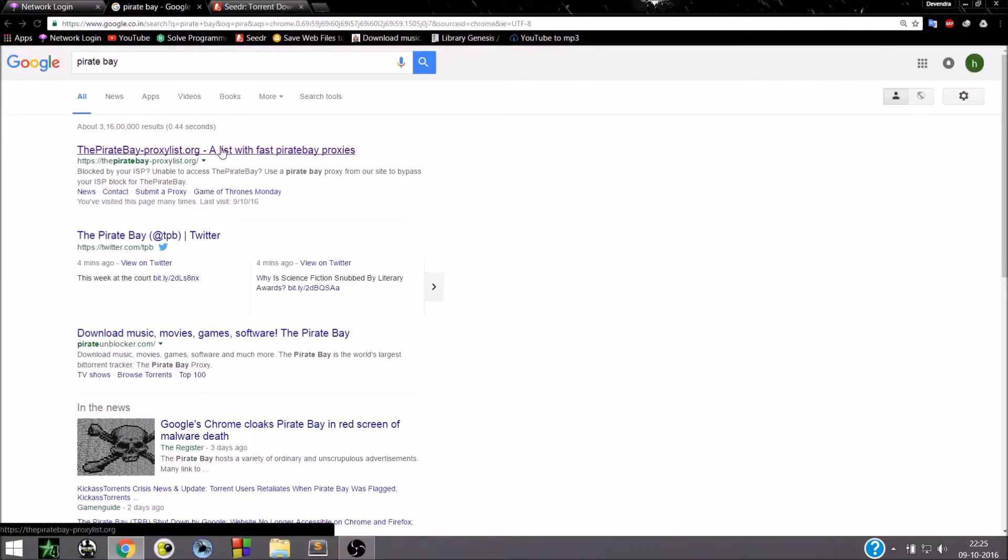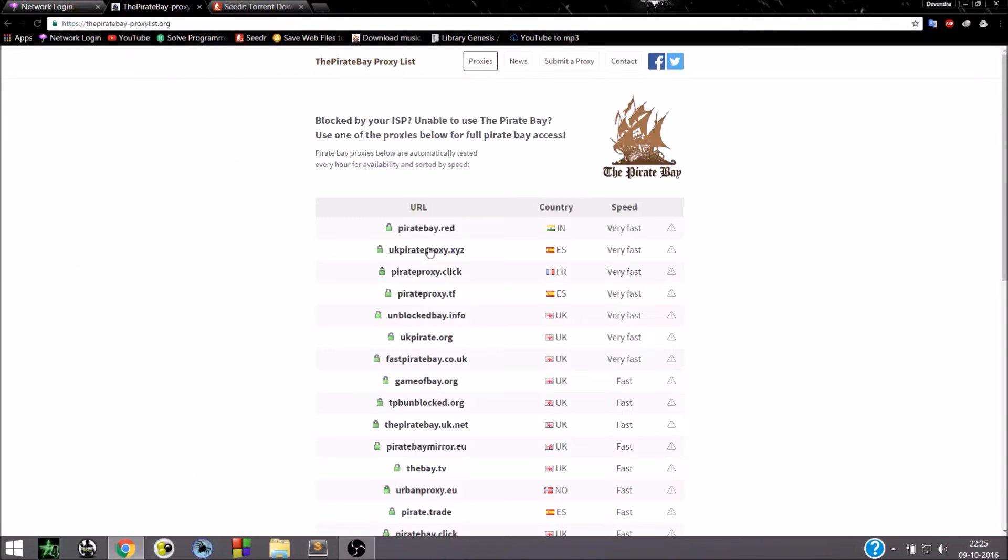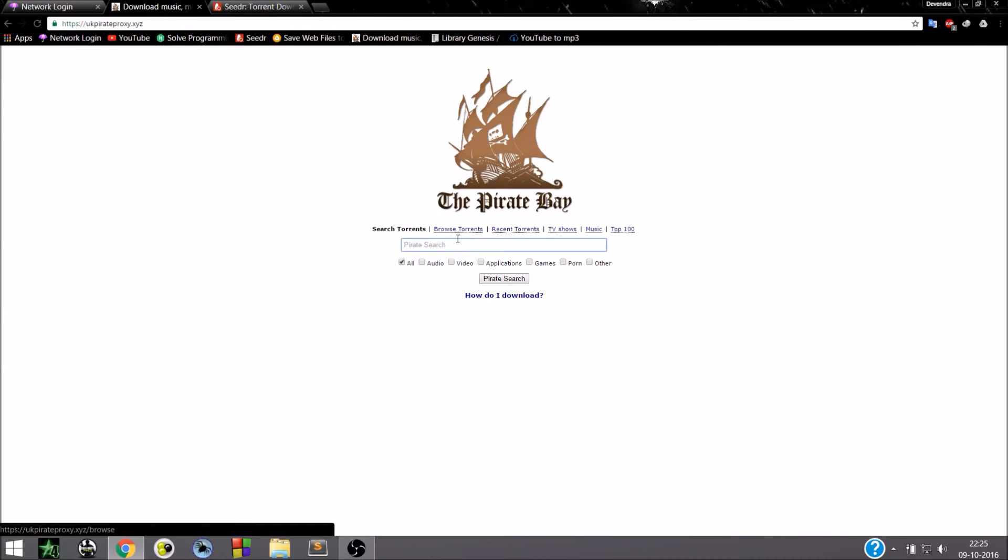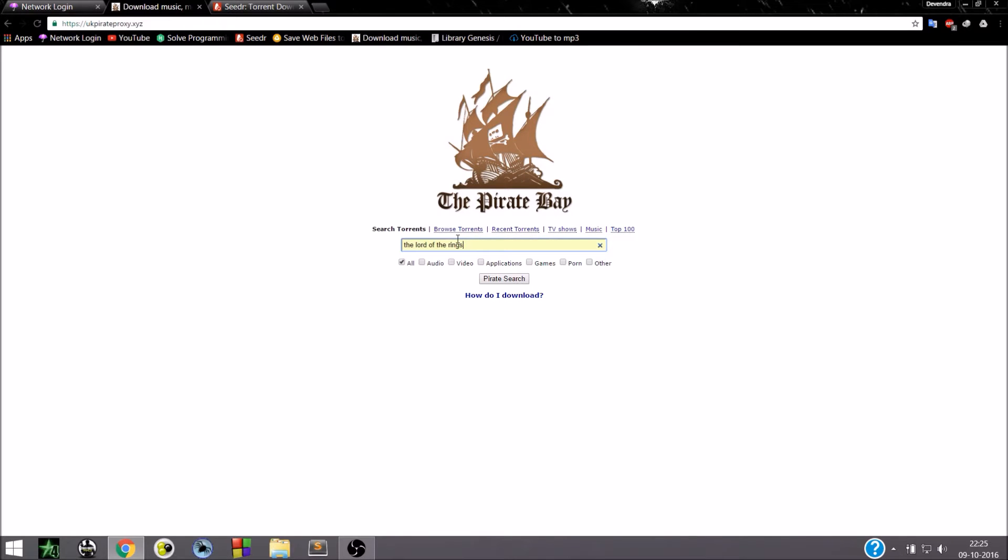Click on it. I prefer this UK Pirate Proxy dot XYZ. Search your torrent here. The Lord of the Rings.